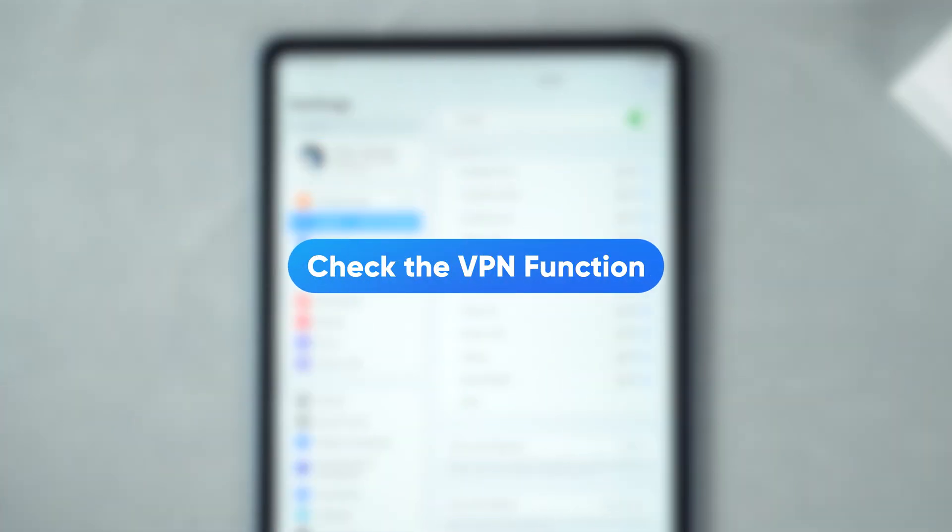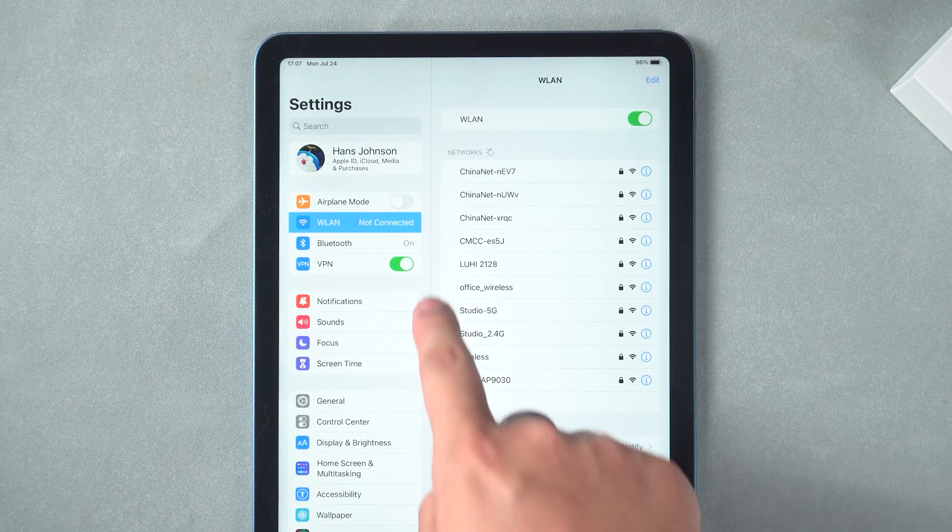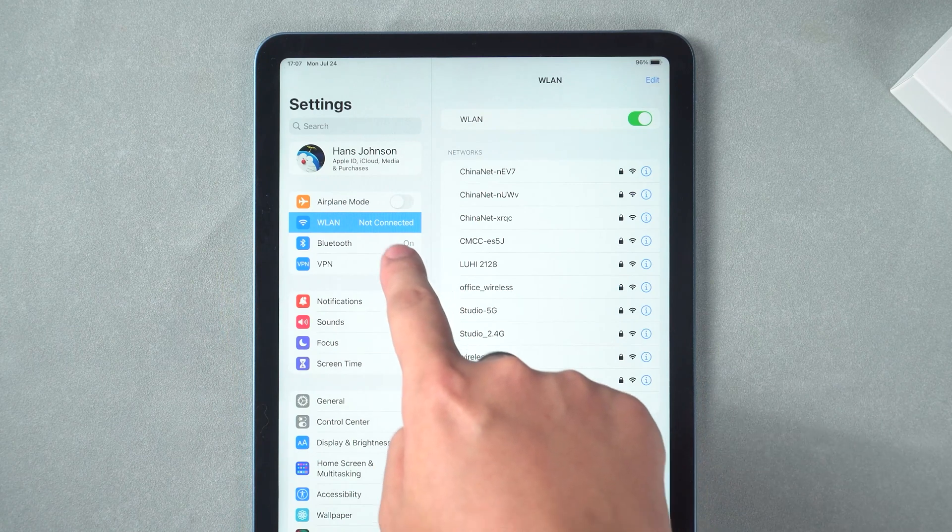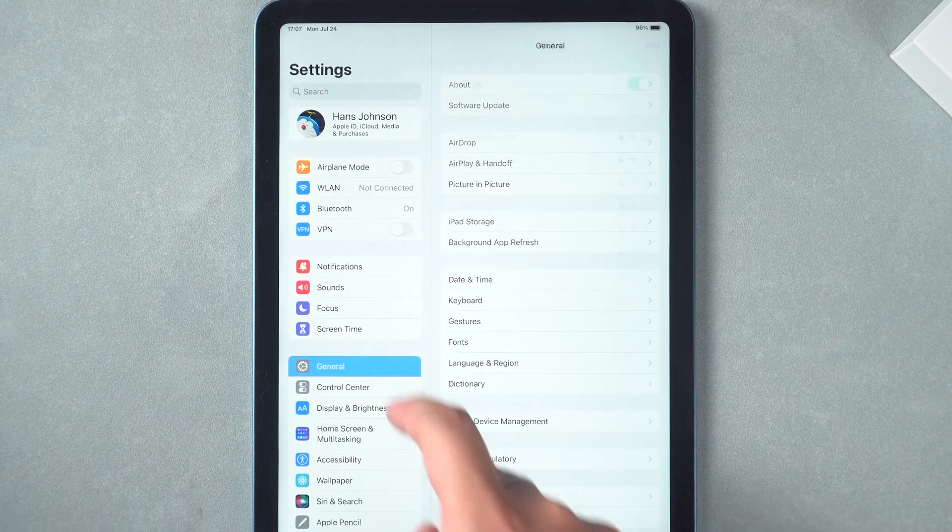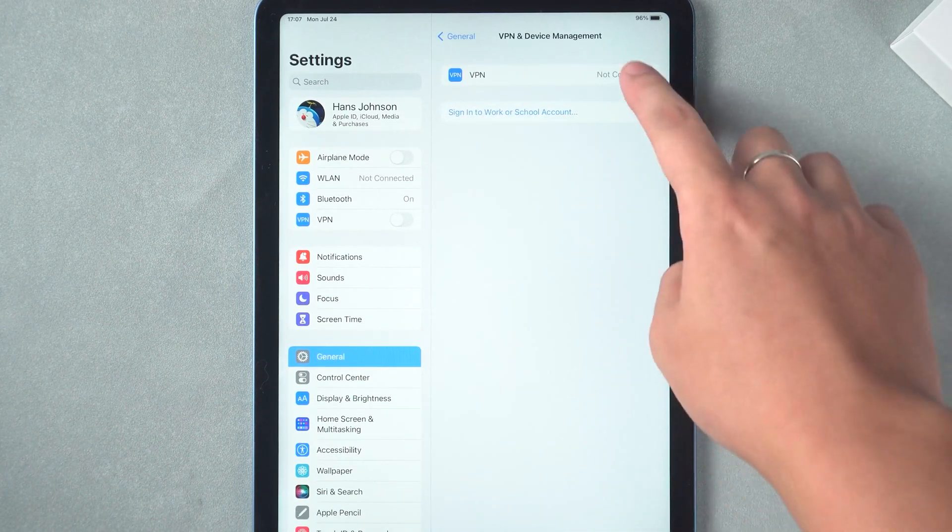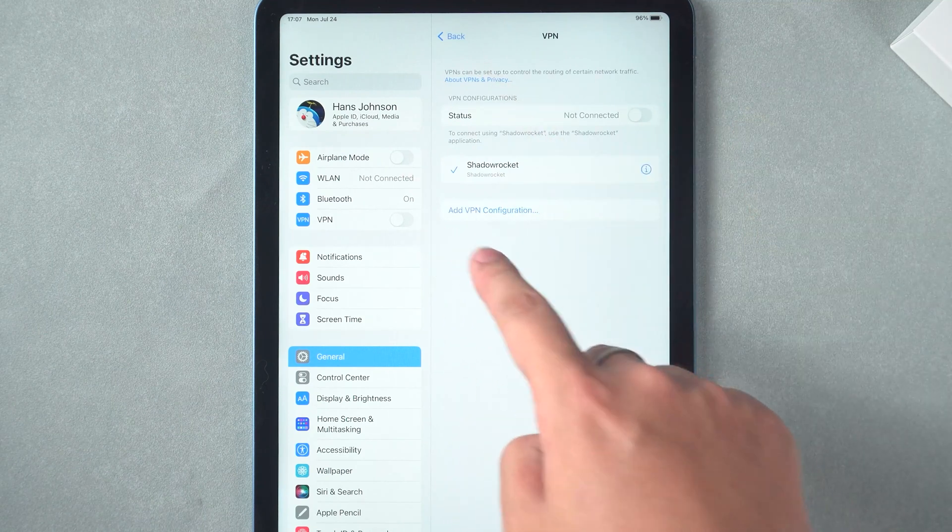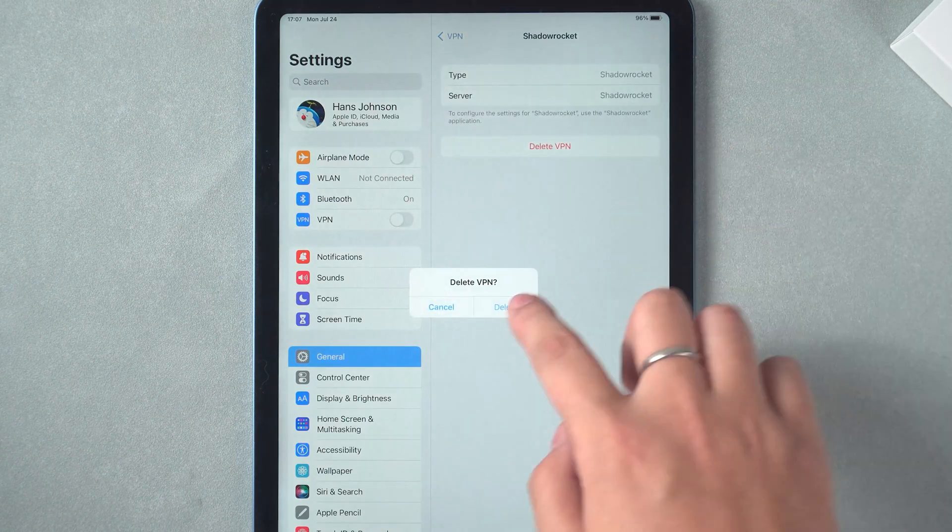Check the VPN function. Turning on the VPN feature can cause limitations in the internet connection. I recommend turning off the VPN feature first to get the iPad's Wi-Fi unit back to normal.